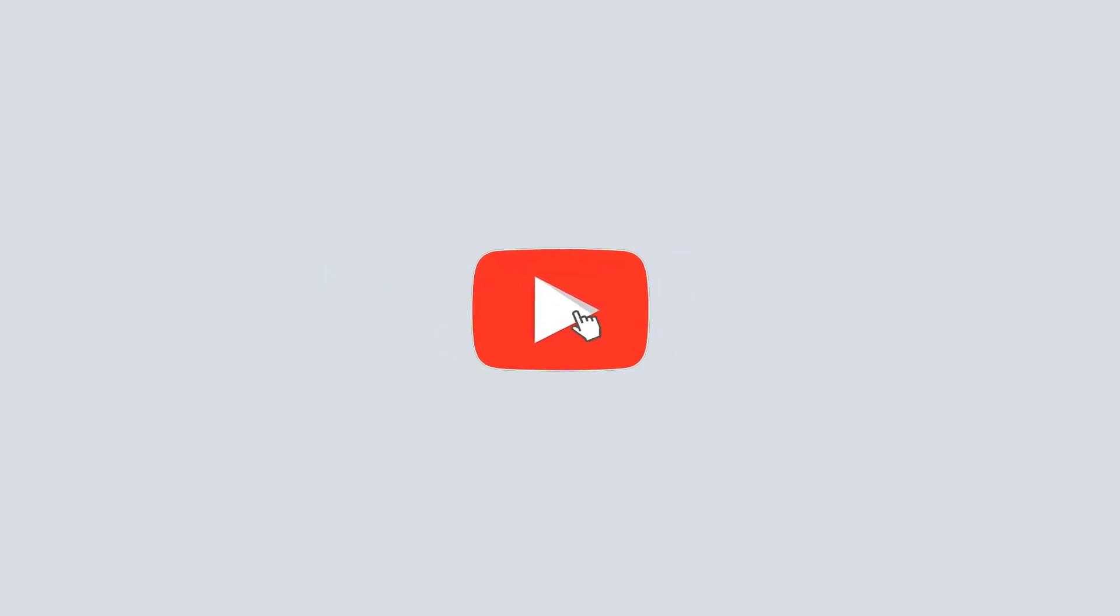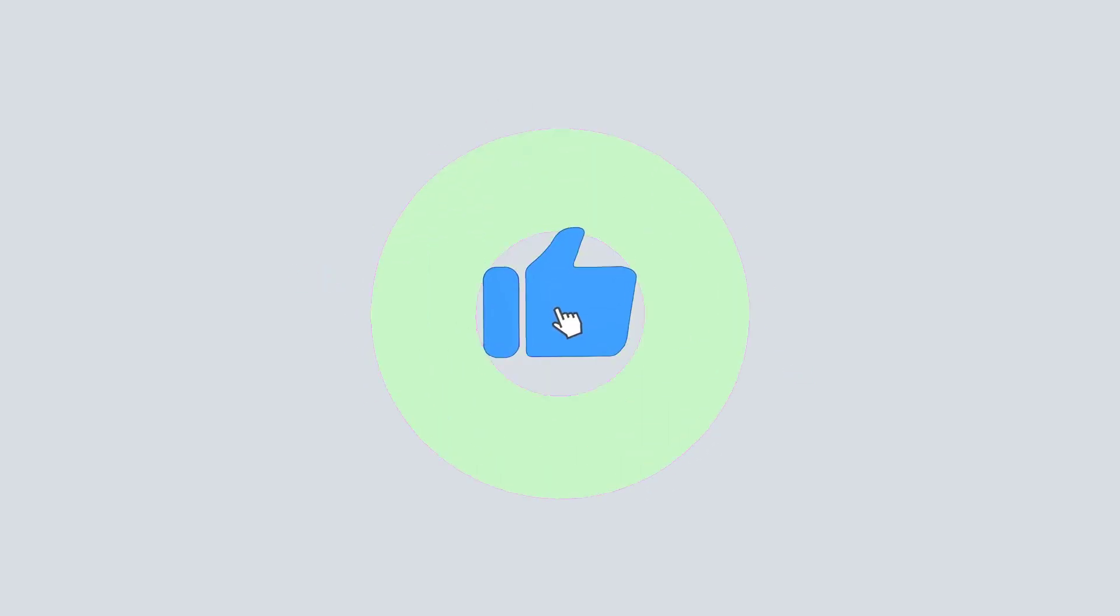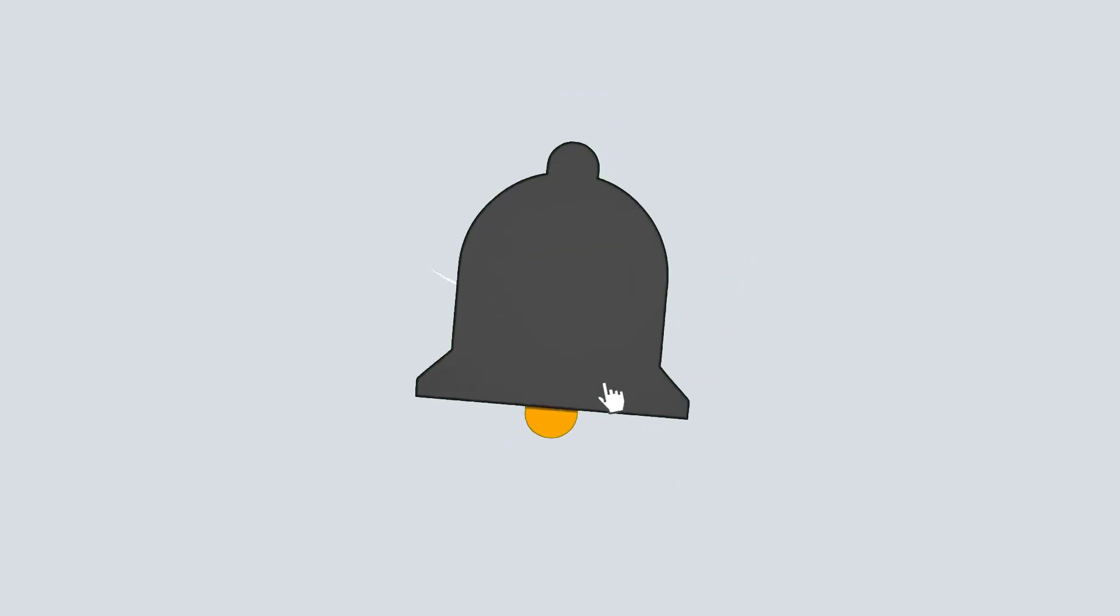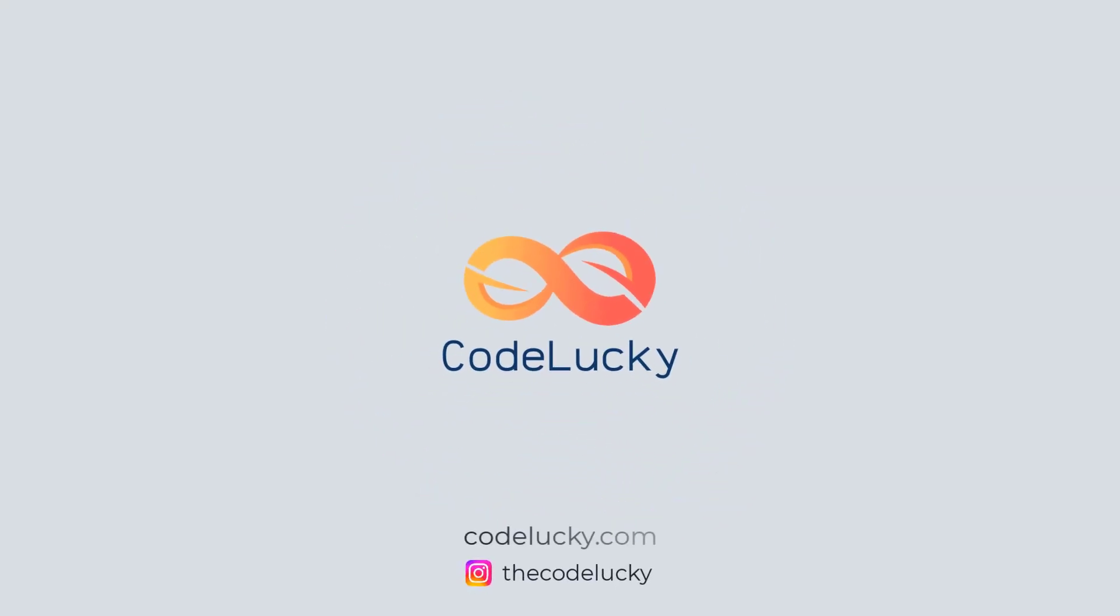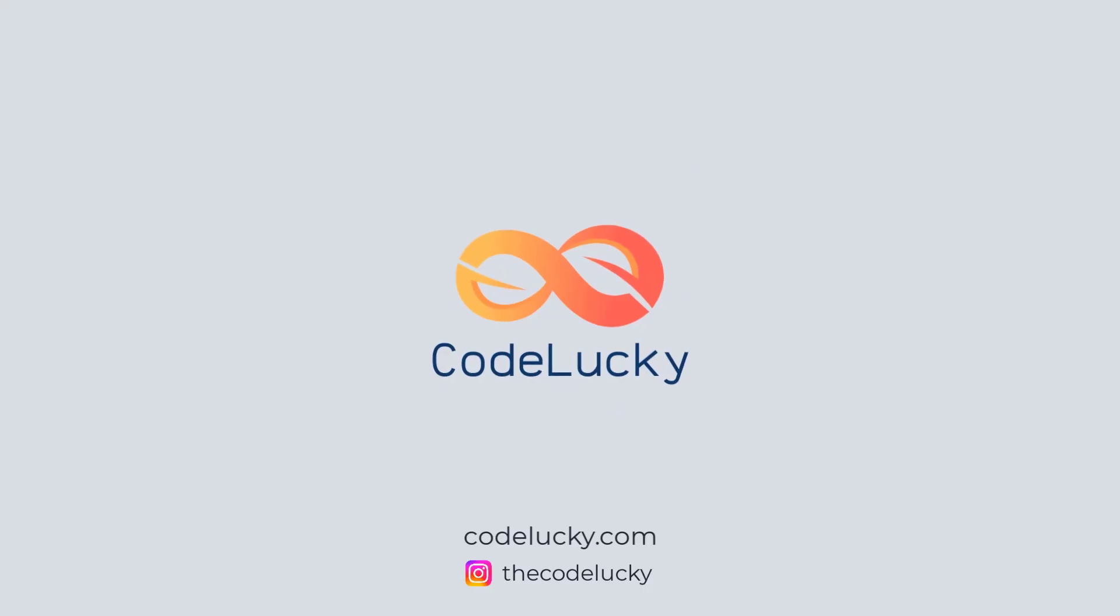If you liked this video, hit that like button and don't forget to subscribe. Visit codelucky.com for more such useful content.